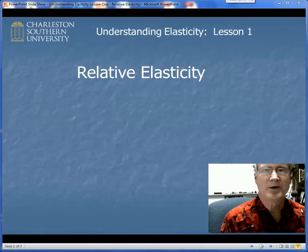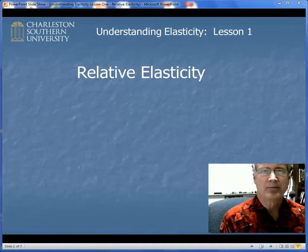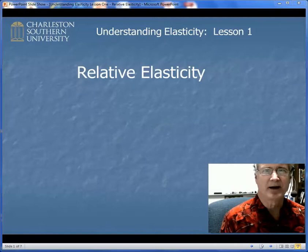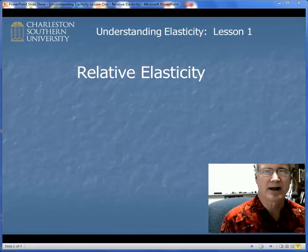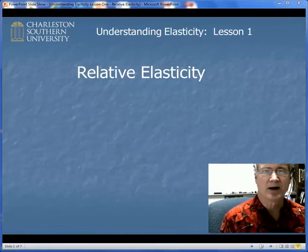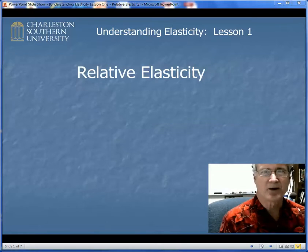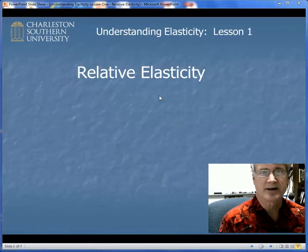Hello everyone. Welcome to Understanding Elasticity Lesson 1, Relative Elasticity. Most textbooks don't make a distinction between relative and what I call unit-neutral elasticity. They just run them all together, and my experience is it's very difficult for students to master the concept of elasticity that way. I even remember when I was a student taking principles, I didn't understand until the end of the semester. In Lesson 1 we'll talk about the conceptual ideas of elasticity and relative elasticity, and then in Lesson 2 we'll introduce the mathematics.